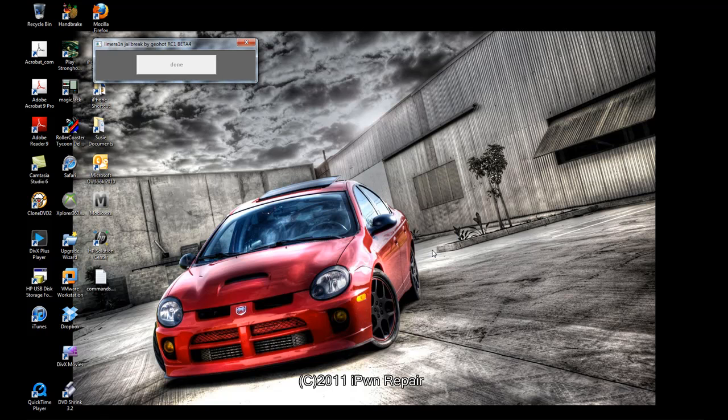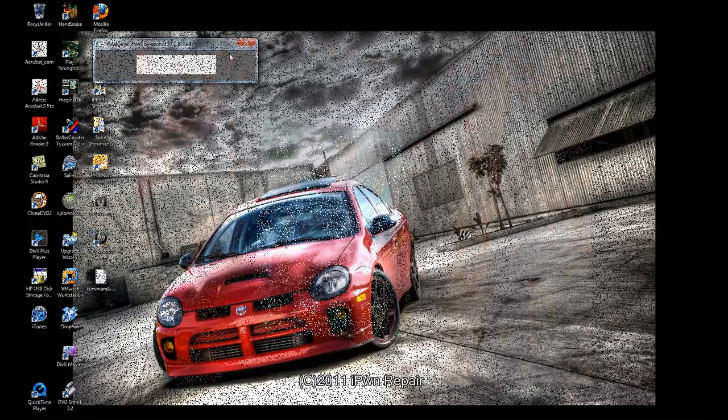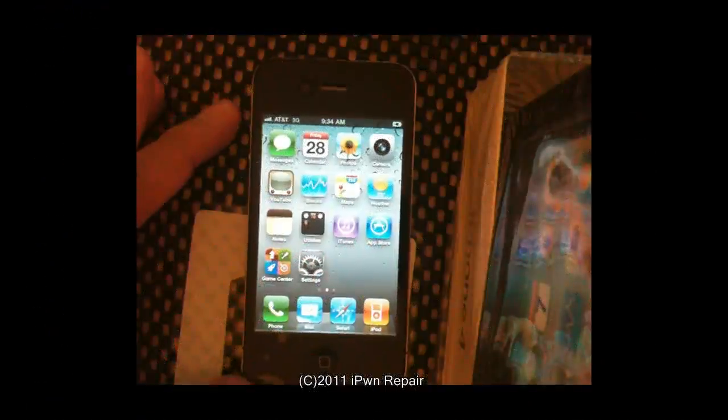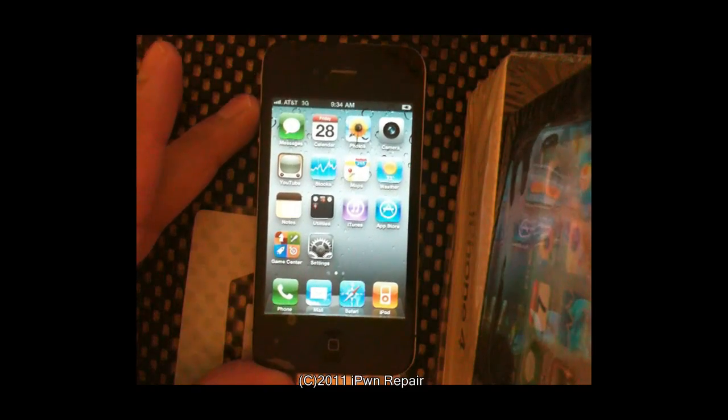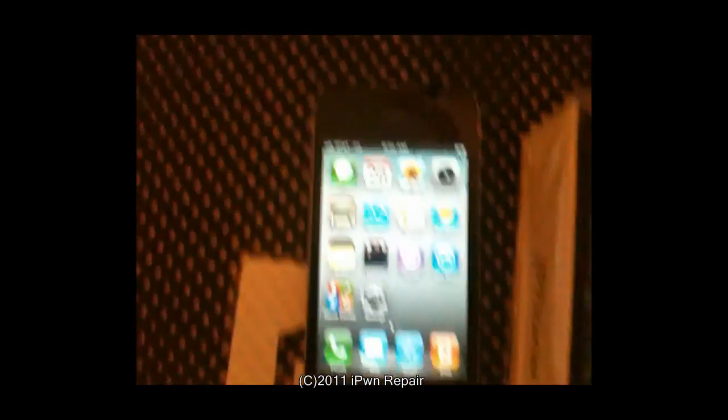Telling me that it's done. I'll hit OK. And you can see on the screen of the iPhone that LimeRain is doing its thing. LimeRain has done its thing and I rebooted the iPhone.